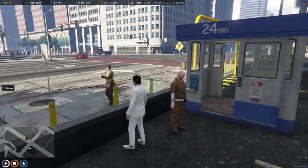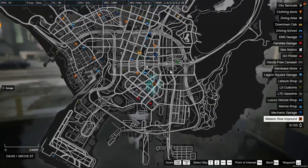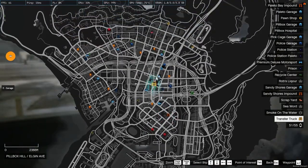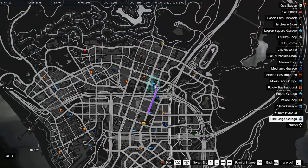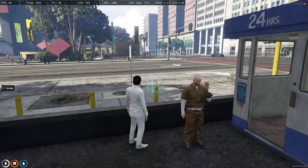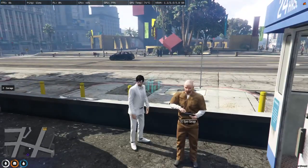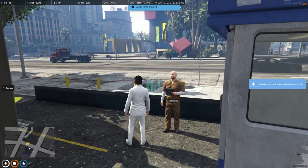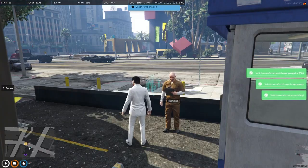Let's see how it works. These are the gang garages — Vargos, Ballas. This is the impound for police, and this is our transfer truck. This is our Pinkish garage where we transferred our vehicle. Let's see how much time it takes and how this transfer works.